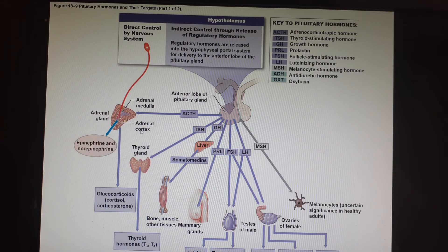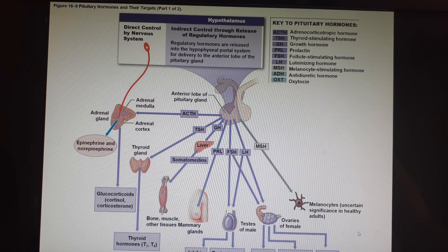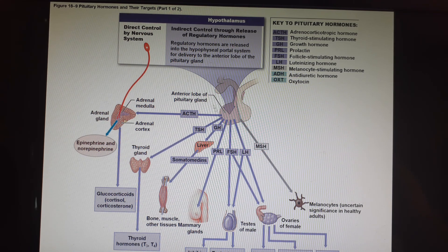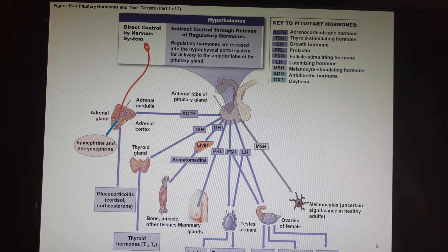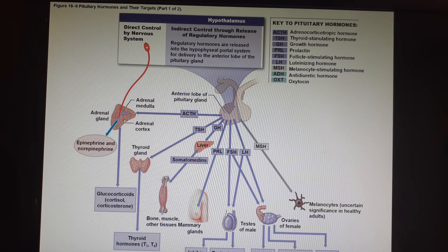Slide 51 is the one you really want to look at for the test — it's a summary slide of the entire chapter showing all the different hormones, who is controlling them, and what organs they affect. We'll stop this presentation now and pick up with slide 52 in the next one.